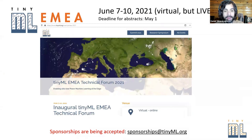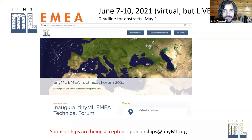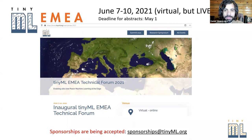We have the TinyML EMEA Technical Forum coming up from June 7th to 10th. The deadline for abstracts is May 1st, so you've got a few more days to submit. That's going to be online, virtual, but live. Head over to tinyml.org for more information. We're also accepting sponsorships — sponsorships at tinyml.org is the place to go.